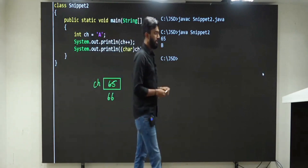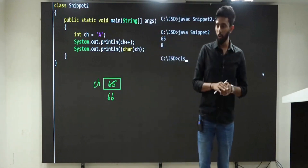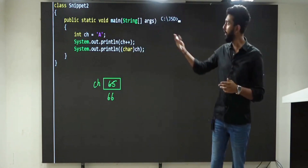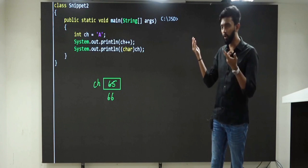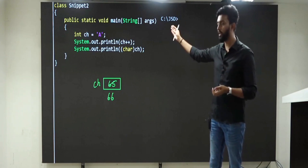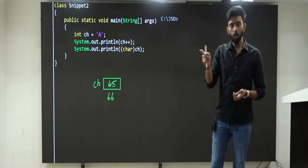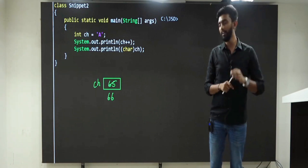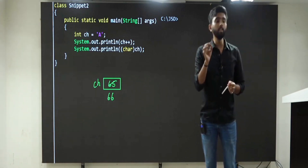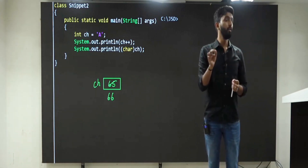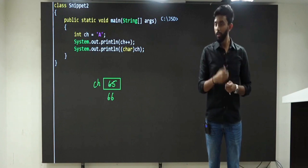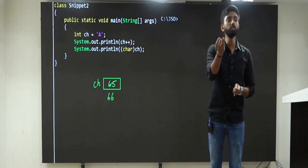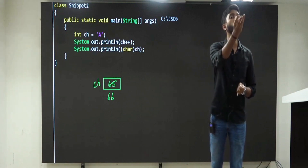These are not complicated concepts — these are foundations. If you know them, it's easy; if you don't, companies will keep rejecting you. The biggest tragedy for most of you is that rejection is happening not in the technical round, not in the HR round — it's happening in the first round and coding round.